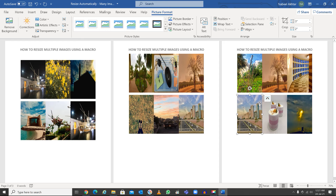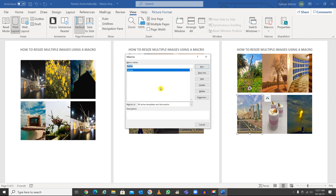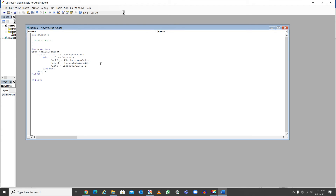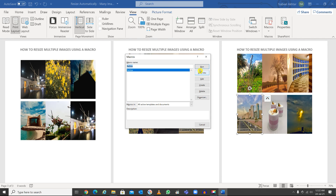If you need to change the size — say you decide it should be 2 by 2 instead of 3 by 2 — go back to View, Macros, View Macro, and click Edit. Change the height and width values in the code to 2 by 2, close the editor, then go back to View Macro and run it again.